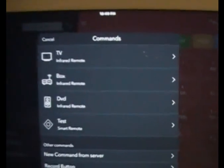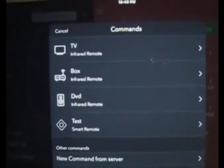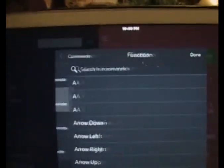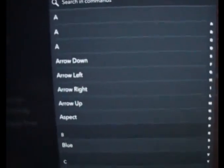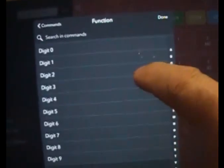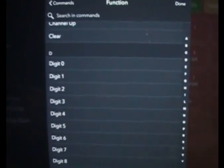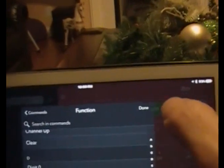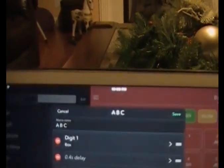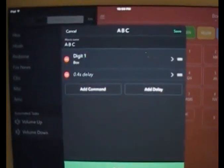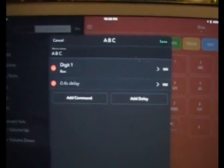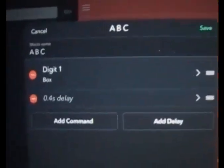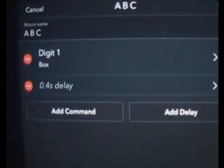Now I'm going to say 'add command.' It's going to come up and give me the menu of the remotes I've set up. I know I want it on my TiVo box, so I'm going to go to box — and you can see it has the list of all the commands already programmed in the TiVo remote. I know we're looking at channel 104, so I'm going to say Digit 1 and say Done. You can see it automatically puts a .4 second delay in there between the next command.